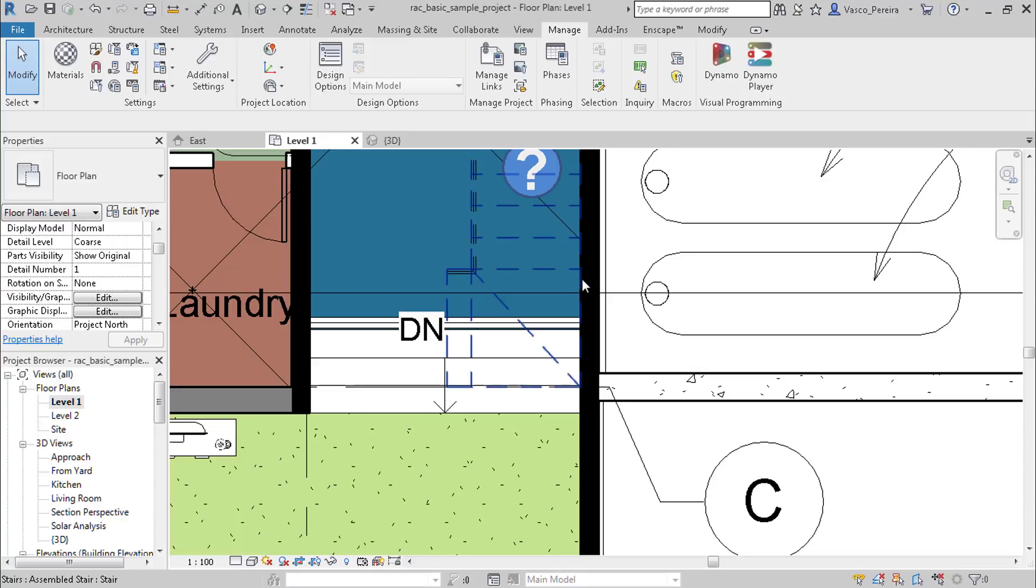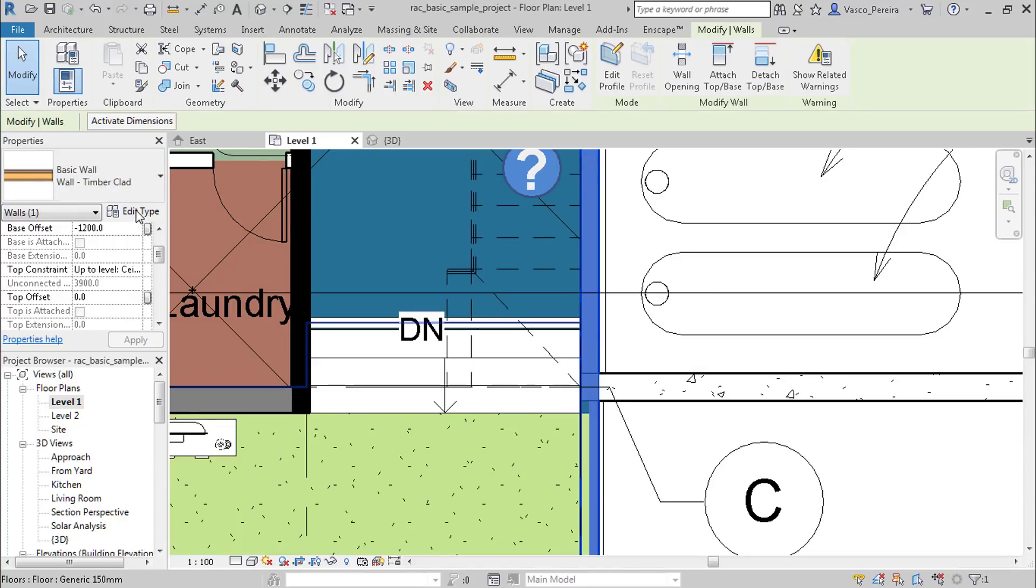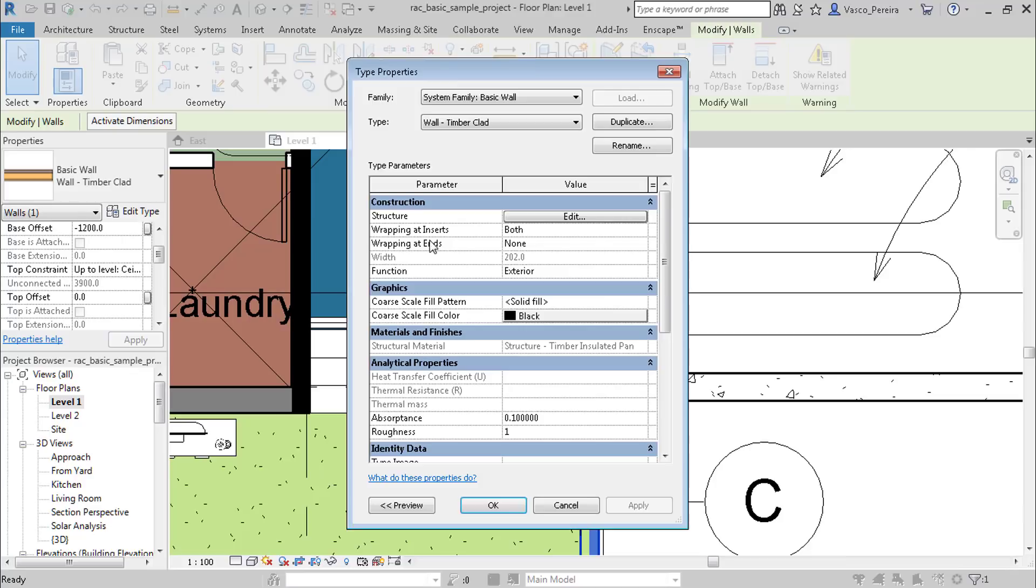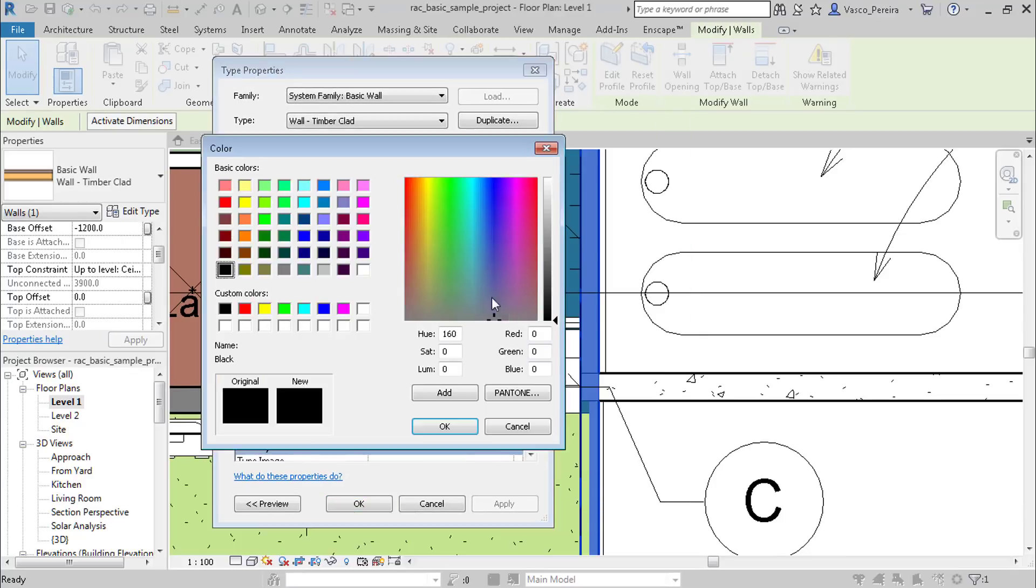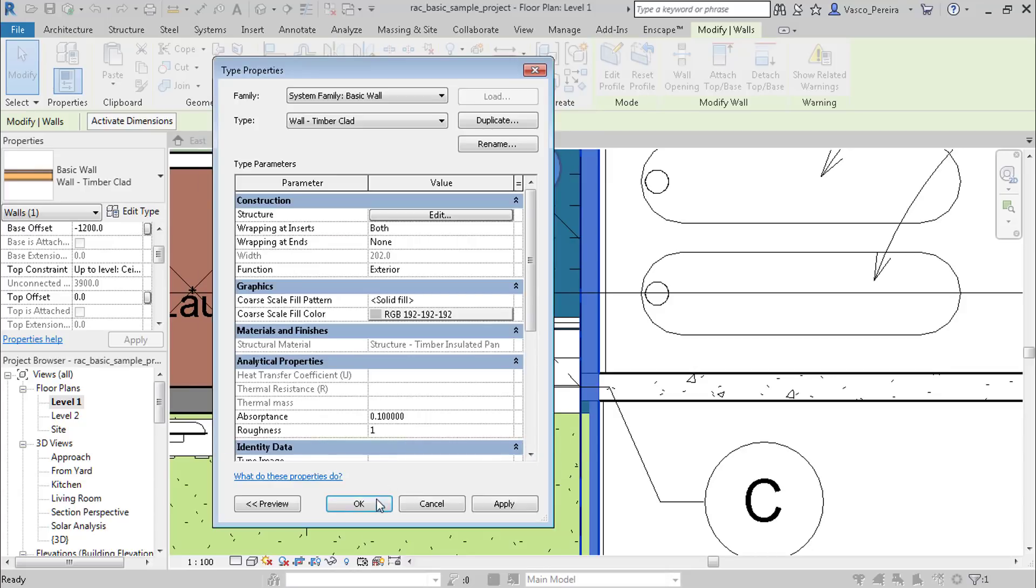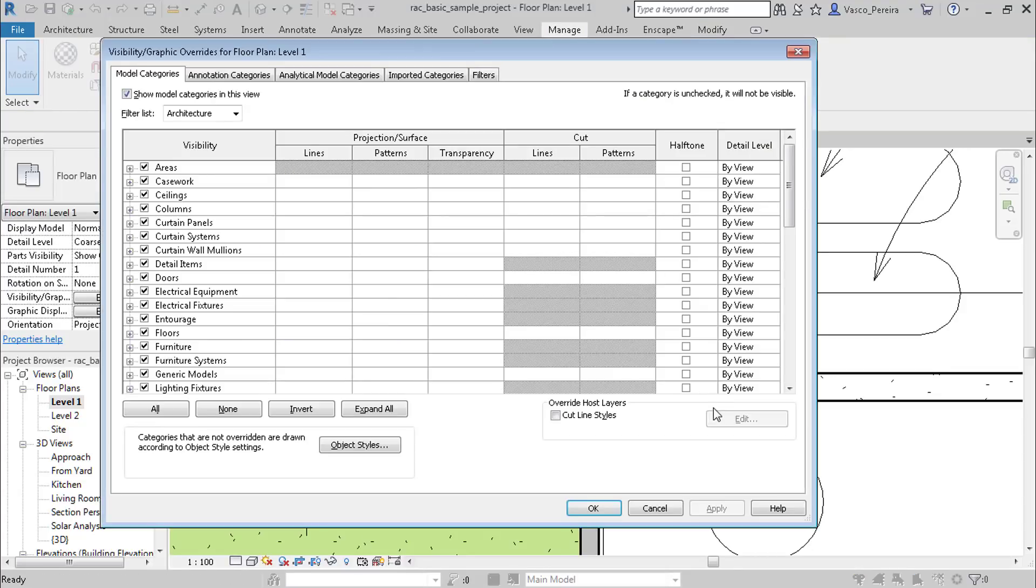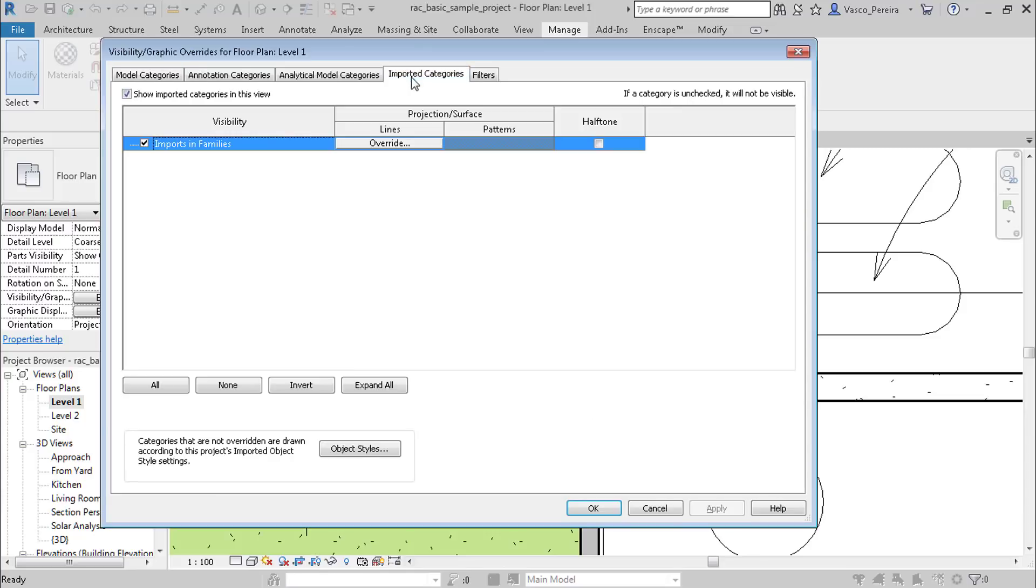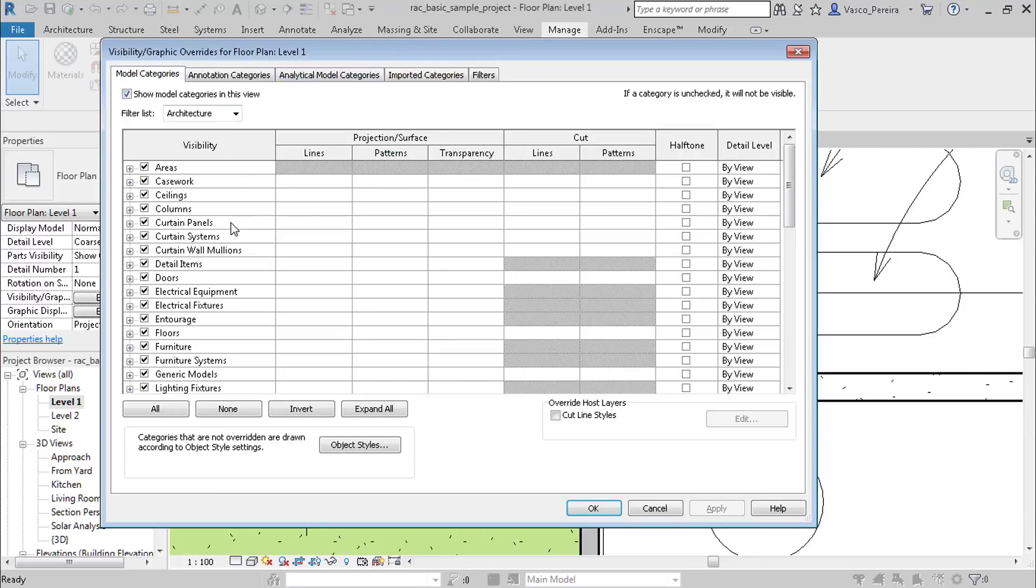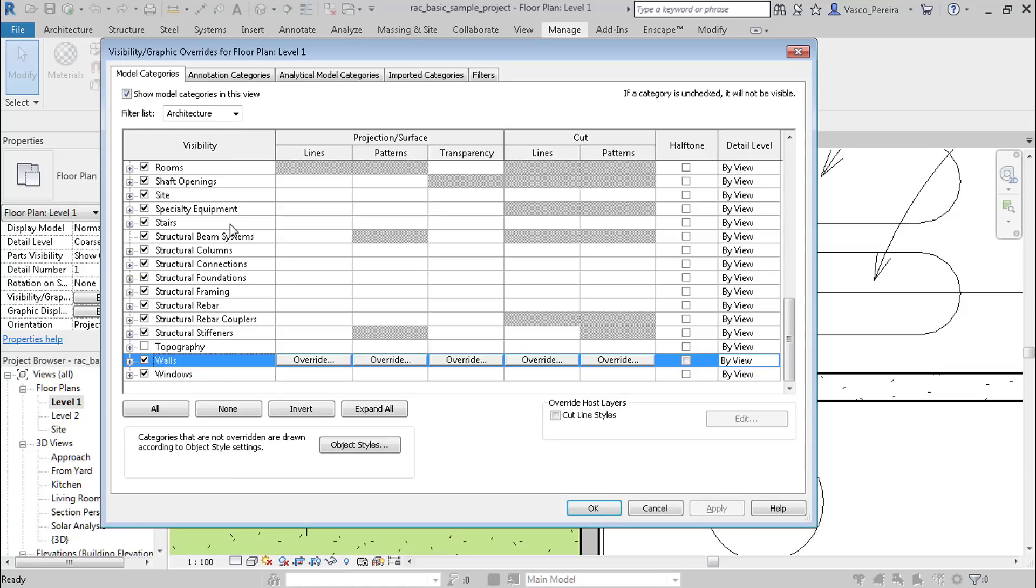If you go to Edit Type and come here in Graphics, you just have one option. You could not do the same thing; it would have to be by overrides. If you want it to show like this, you could come here. For instance, every wall will be overridden by filter or whatever, but every wall would have those two patterns.